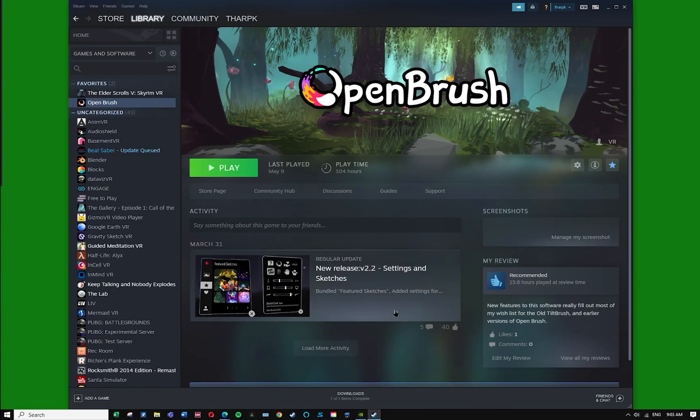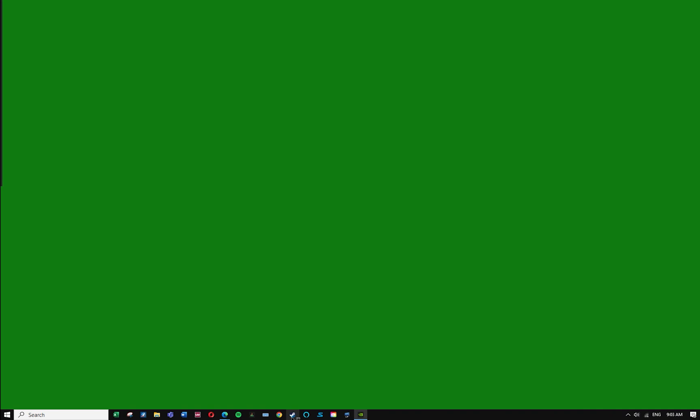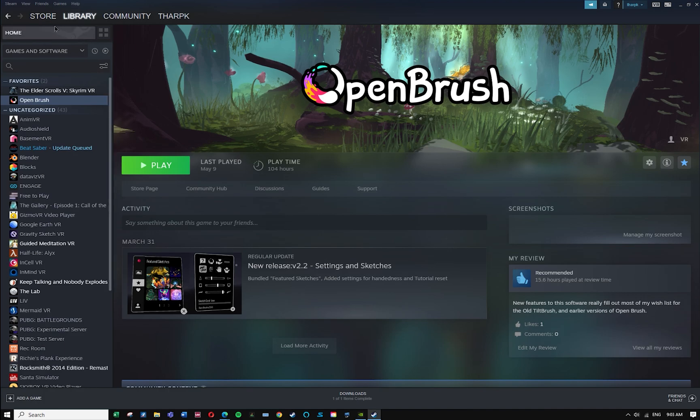Once you have installed Steam, this is what it looks like. You'll have an icon that looks like this one down here. It's the little Steam logo. Wherever you end up putting that is the way that you'll access Steam.